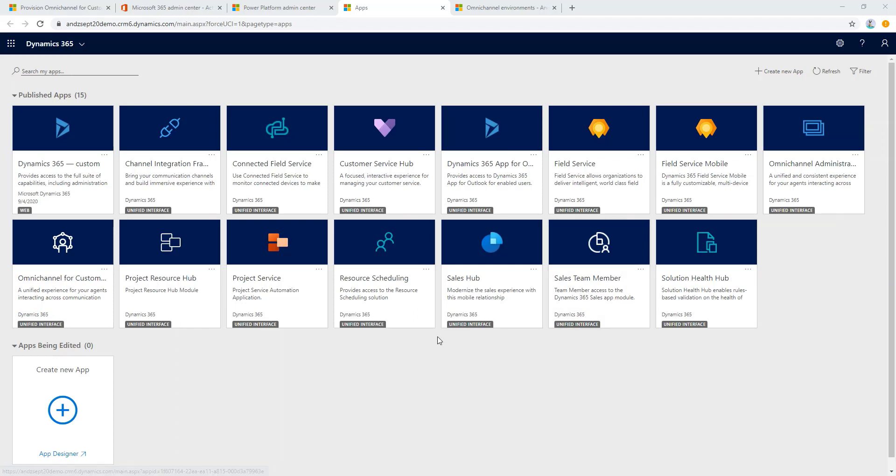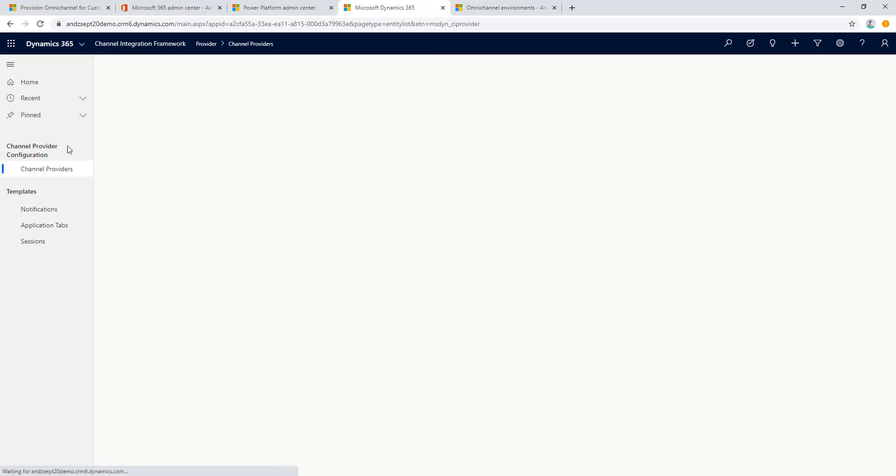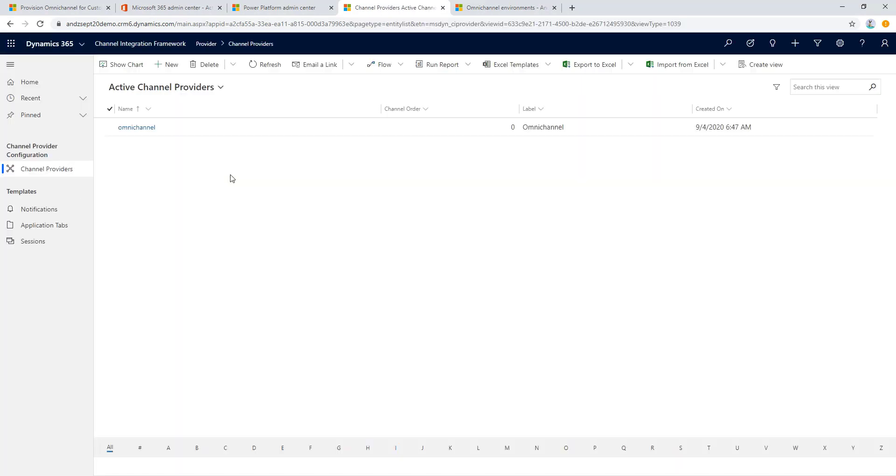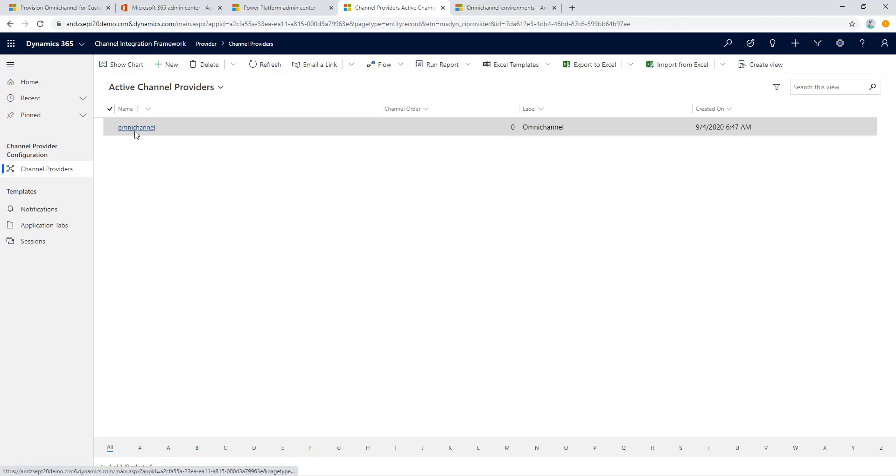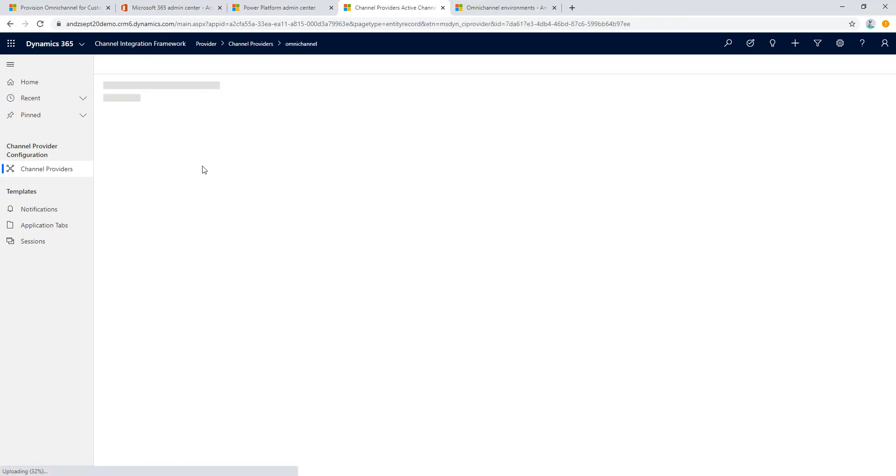By the way, a quick tip: just to make sure that the provisioning is complete without any issue, let's open up the Channel Integration Framework and just confirm whether everything is configured here.